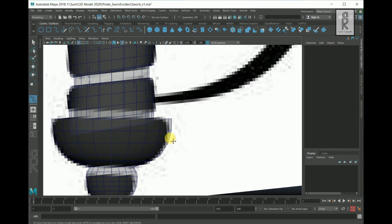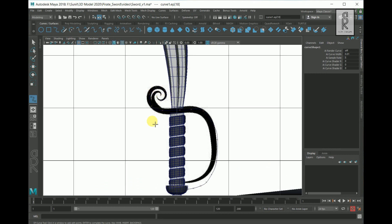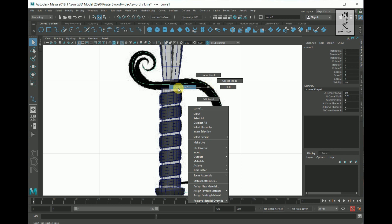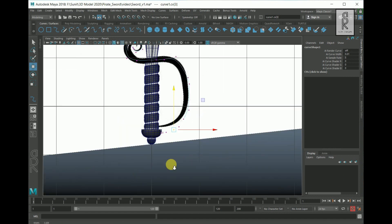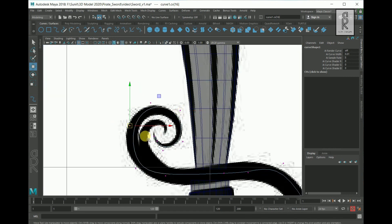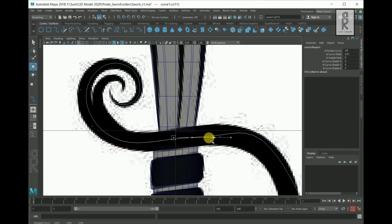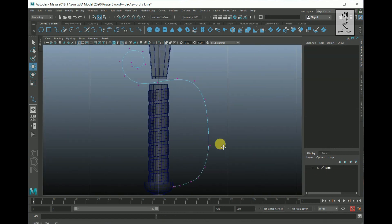I will create this portion of the handle starting from here using the Curve Tool. Create a curve like this — this portion will not match exactly with the reference image. Press Q on your keyboard, right-click and select Control Vertex. Adjust the vertices of the curve and make it clean. Since I am not matching exactly with the reference image, I will carefully adjust the smoothness of the curve.